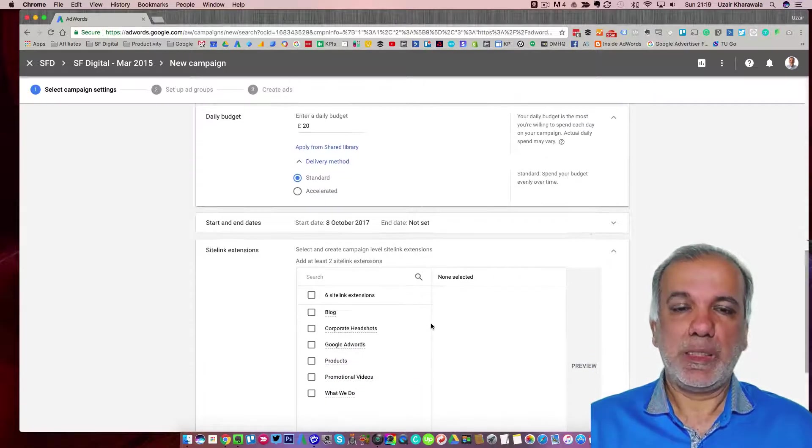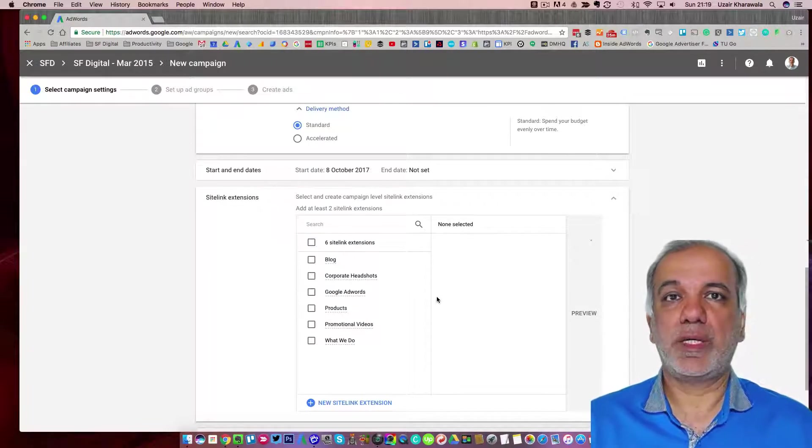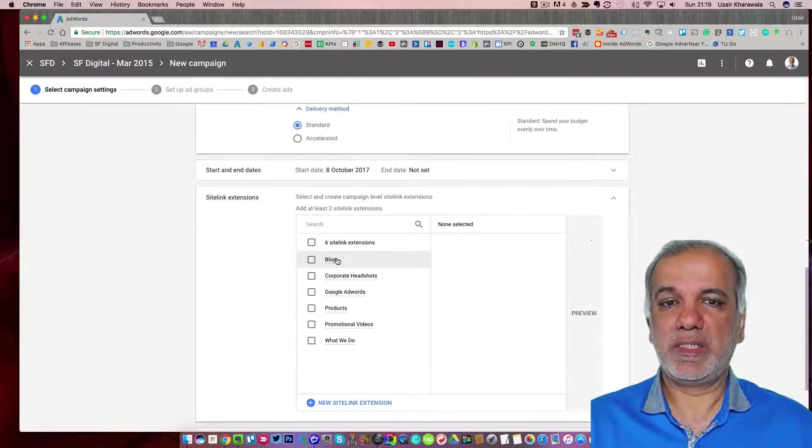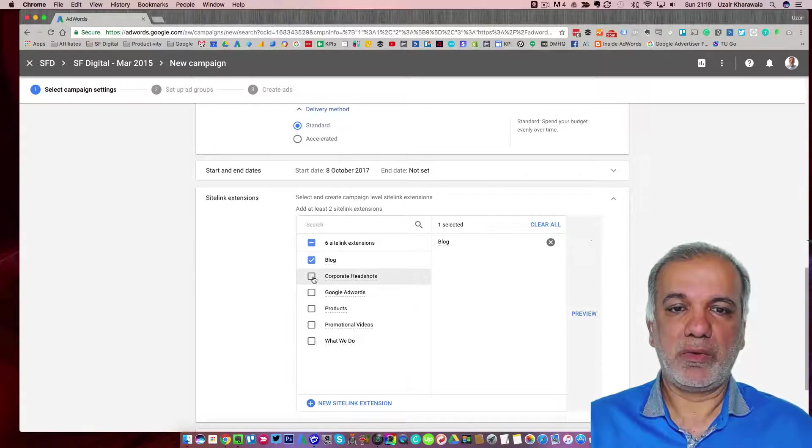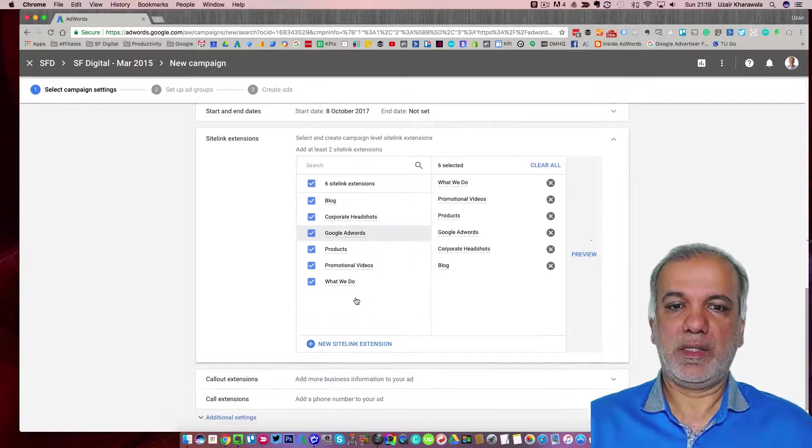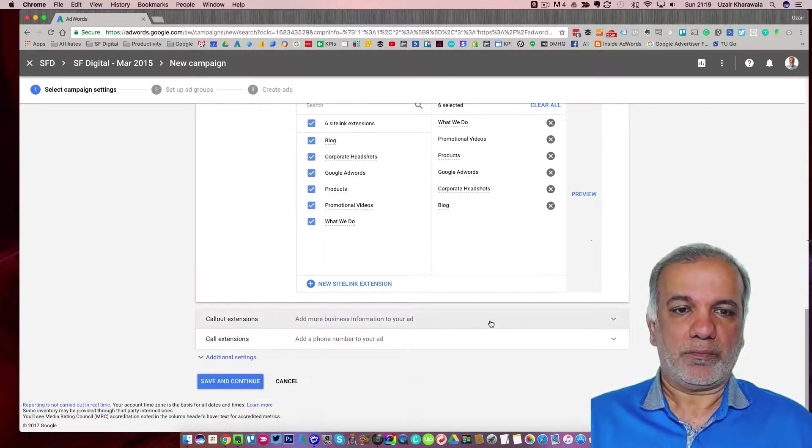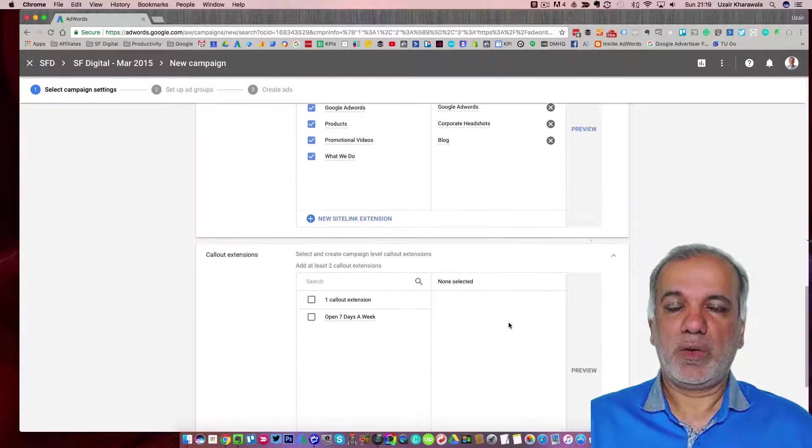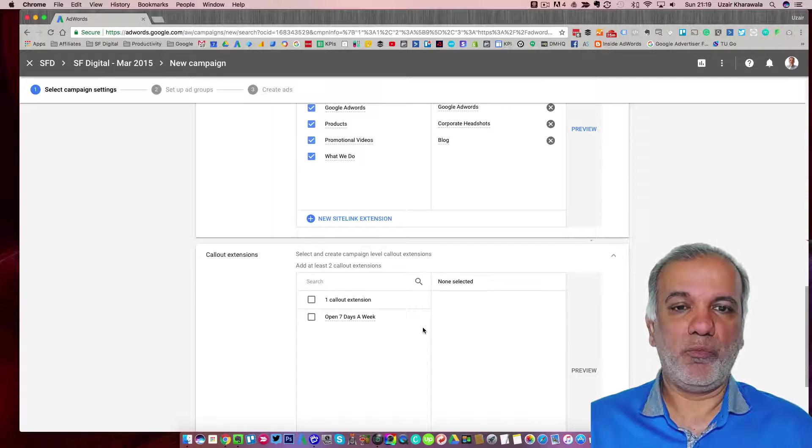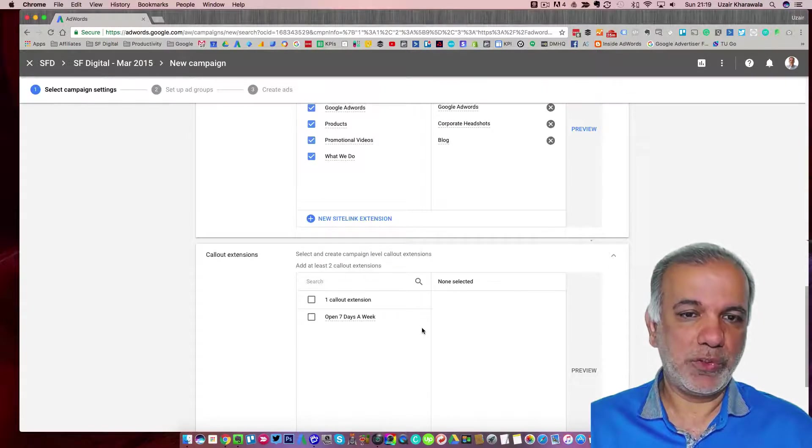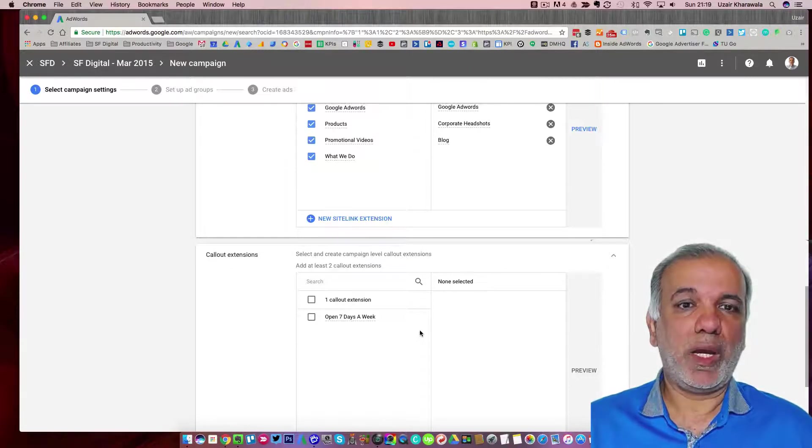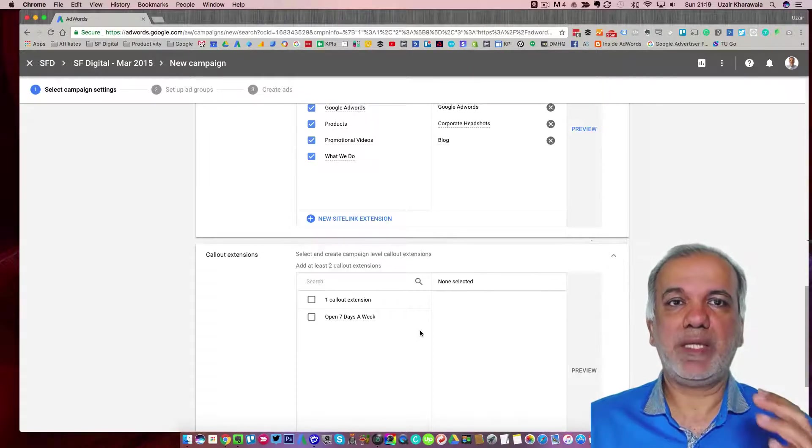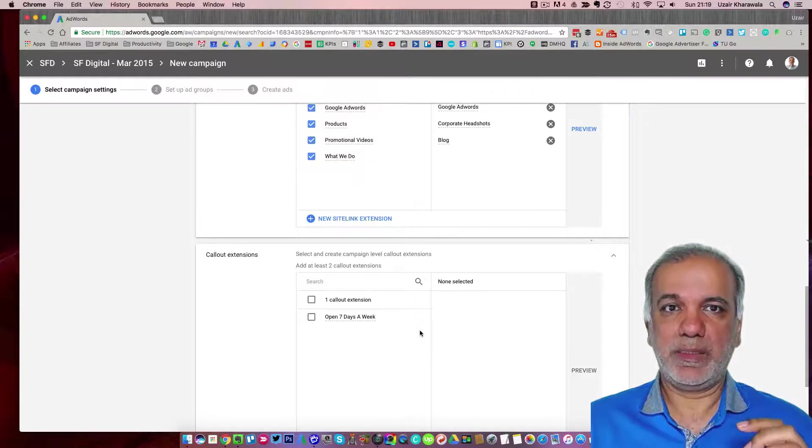Site link is extremely important and I would always recommend that you use up as many site links as you possibly can. So I'm going to check all of these and enter them. Same with the callout extensions. Extensions are extremely important when it comes to your quality score and the CTR because it makes your ads a lot bigger with all these extensions.